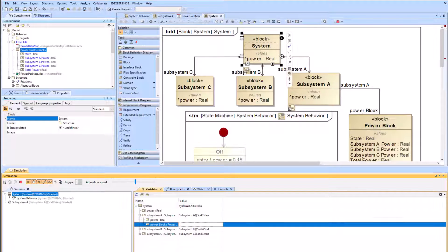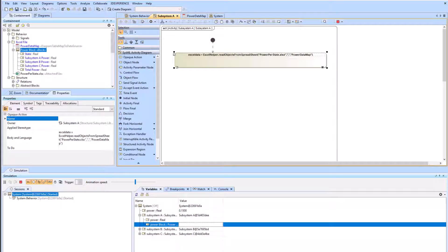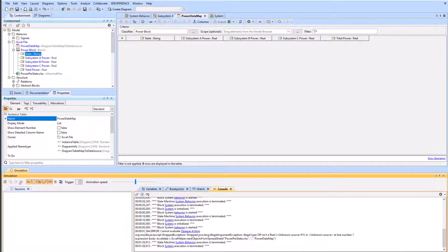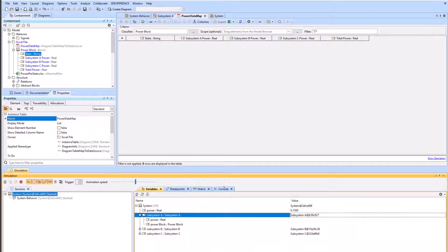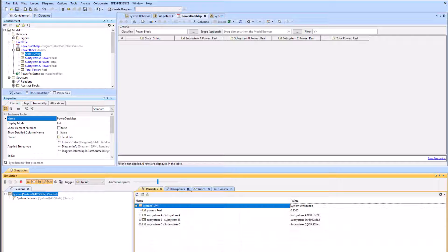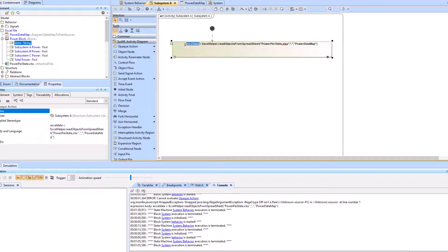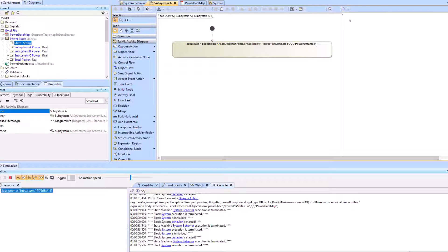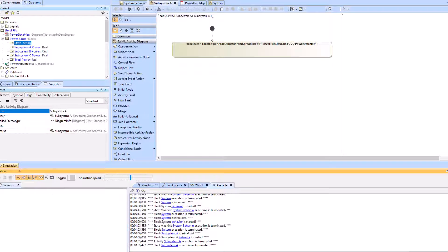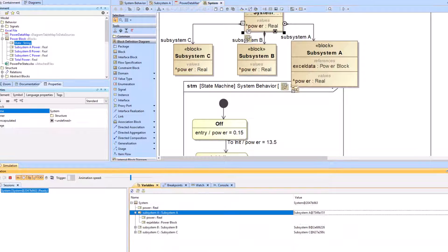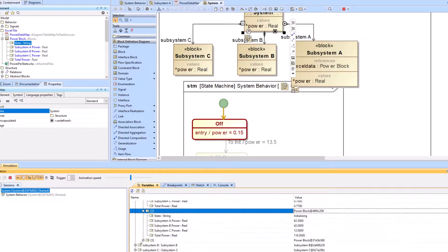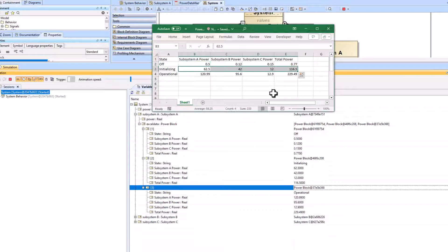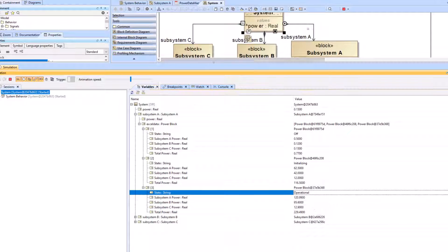When we run the system block in simulation, the data is not properly imported, so we troubleshoot. We first recognize that the state value property under the power block should not be of type real — it should be of type string. After updating that and rerunning simulation, it still doesn't work. We then recognize that our opaque action has 'Excel data equals' but the Excel data needs to be the name of our reference property. After fixing that, rerunning simulation shows the reference property values have been imported from Excel and match correctly.